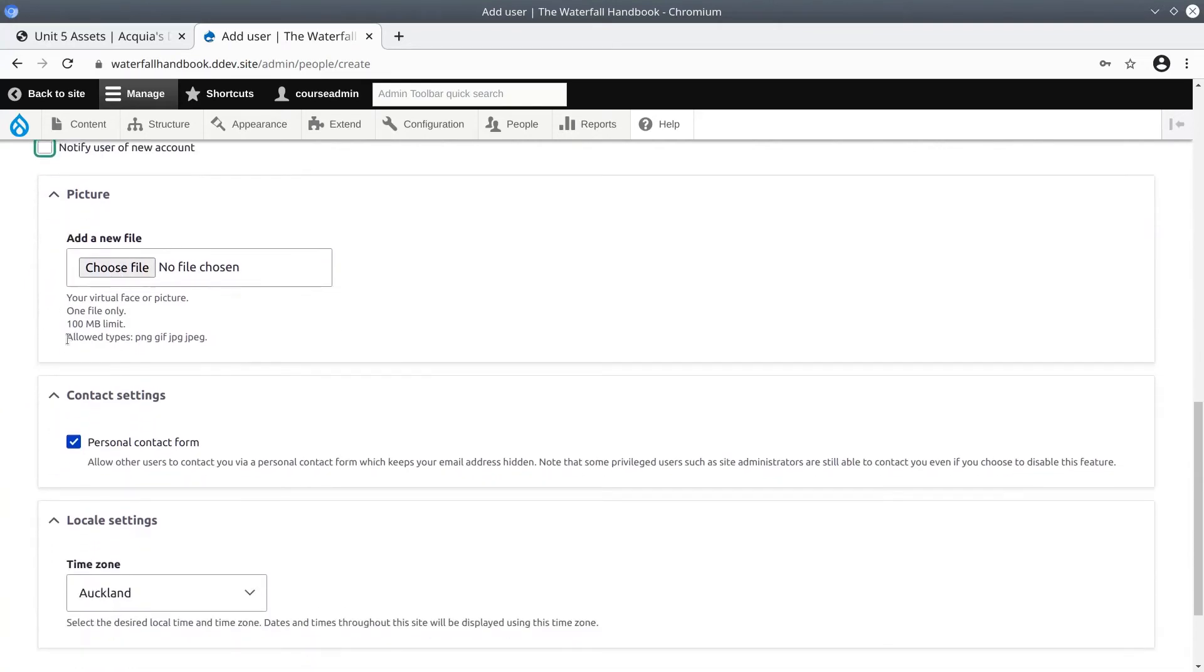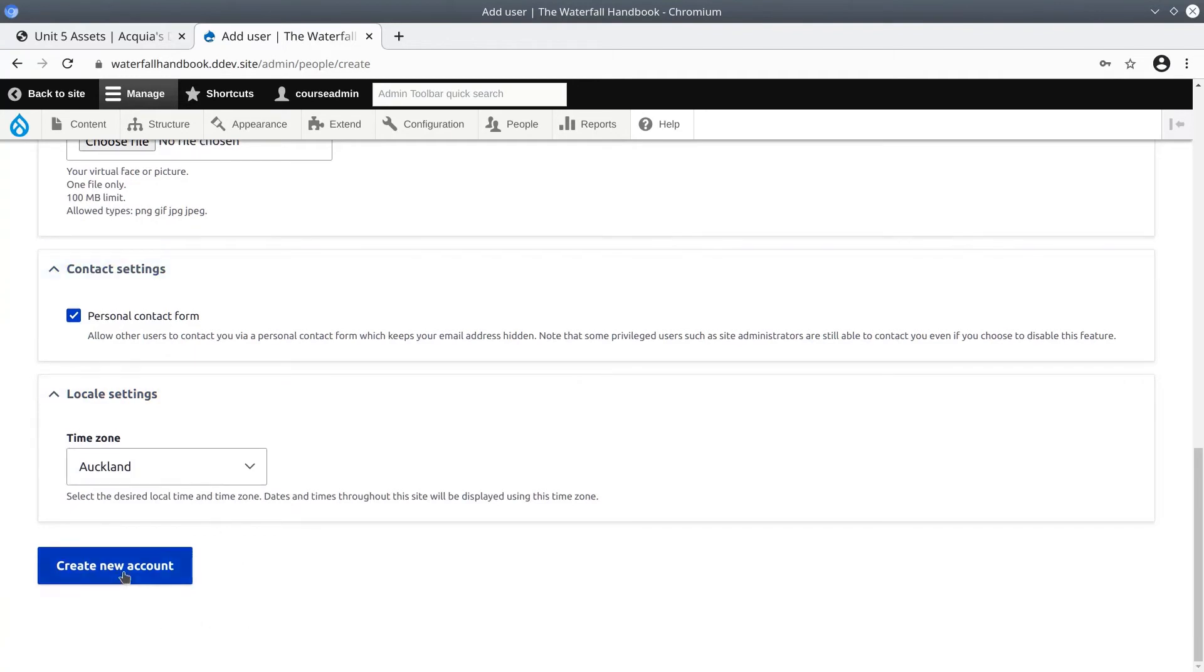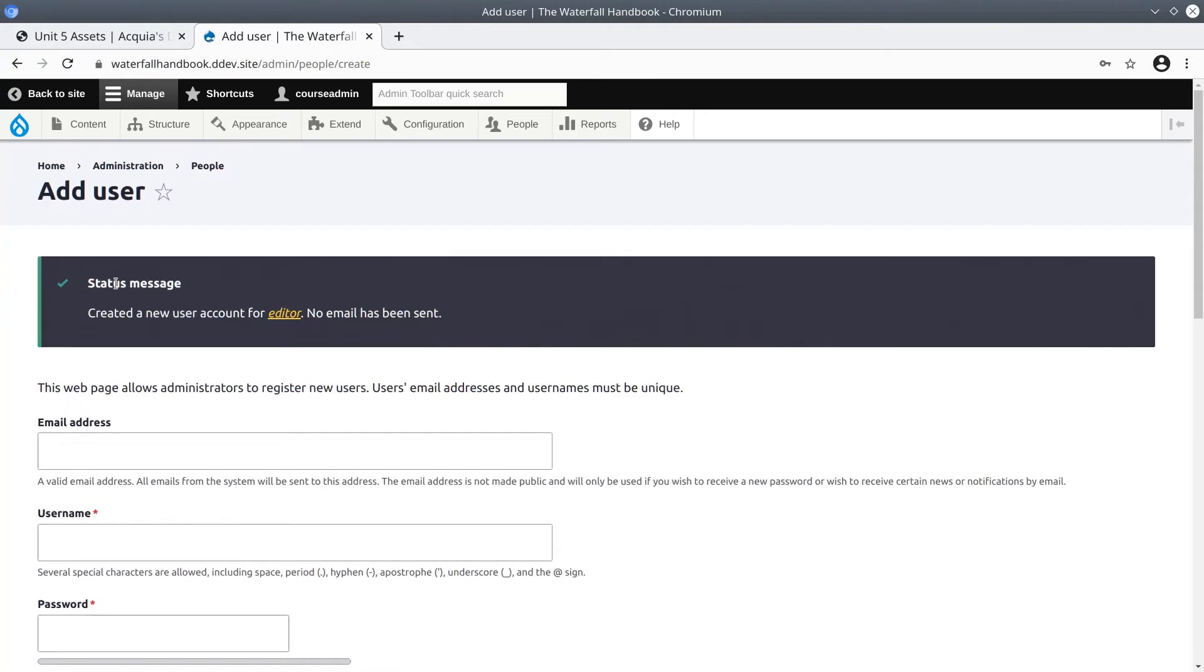I'm going to skip over the picture for now. I am going to allow a personal contact form and the time zone is set to my site default which is Auckland. When you're ready click Create New Account and it says created a new user account for editor. No email has been sent.